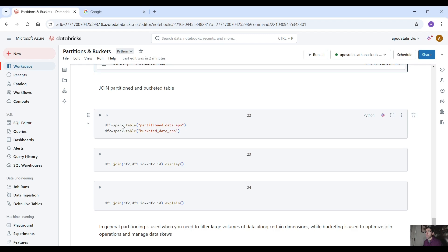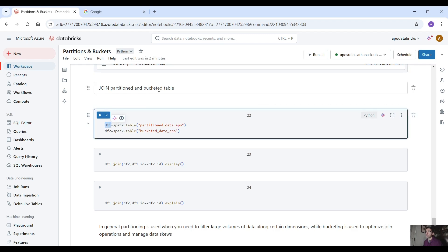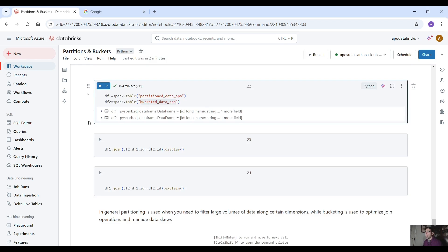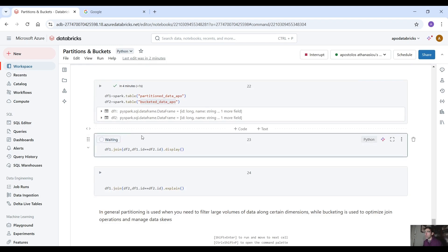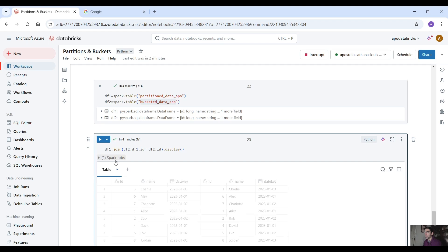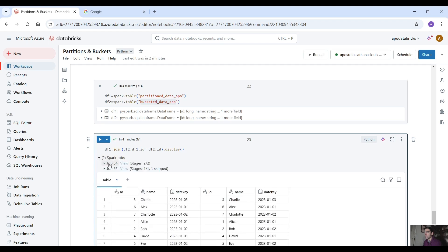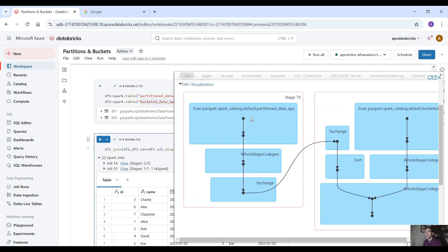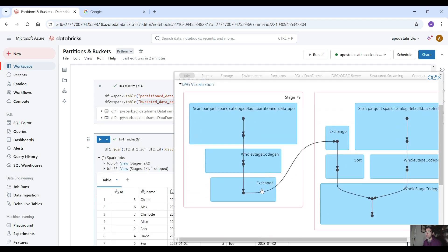Now let's say that if we join a partitioned table and the bucketed table so let's join those two again and let's see what we get here in the DAG visualization